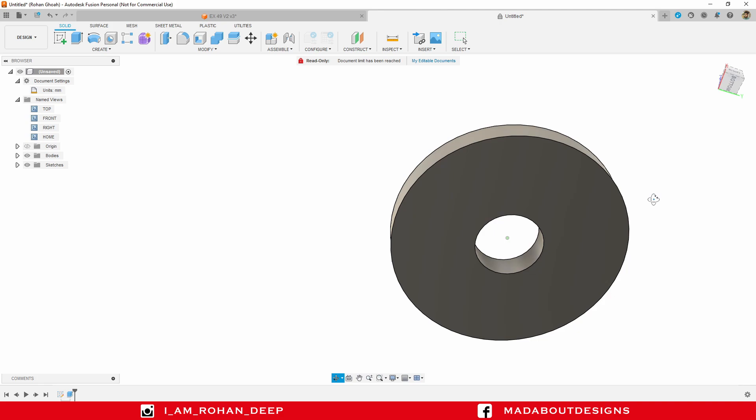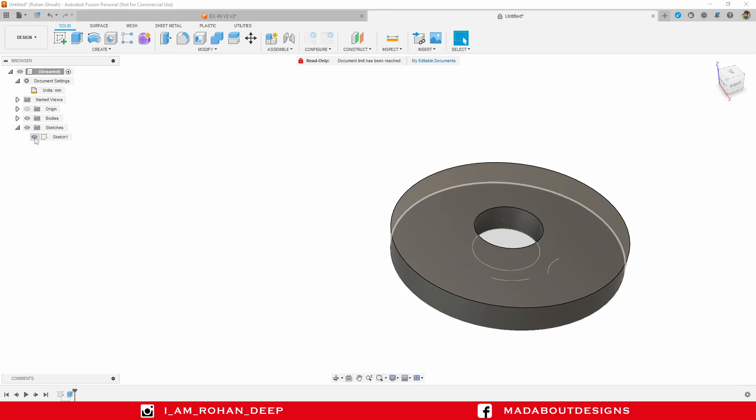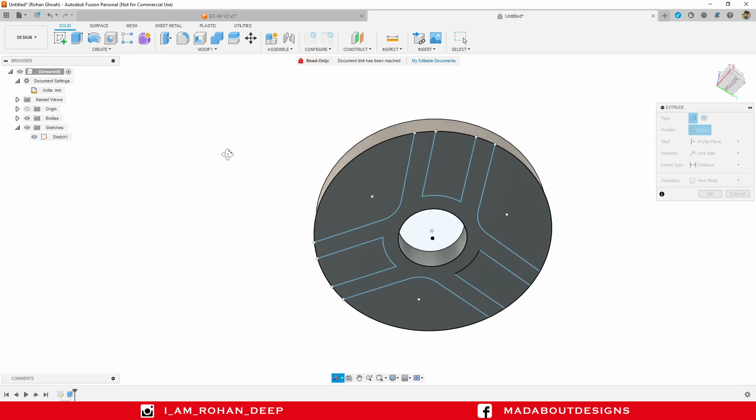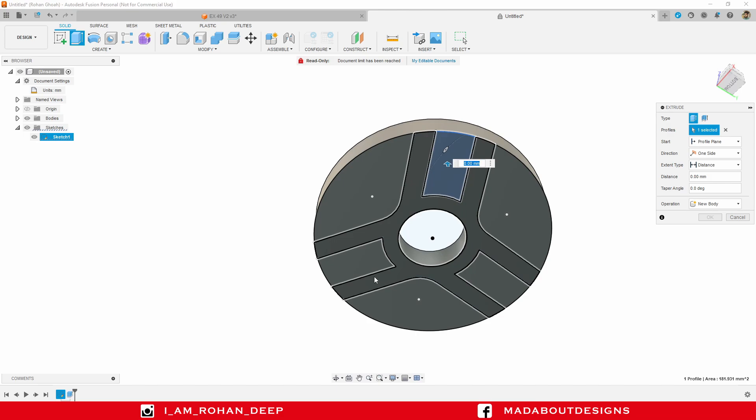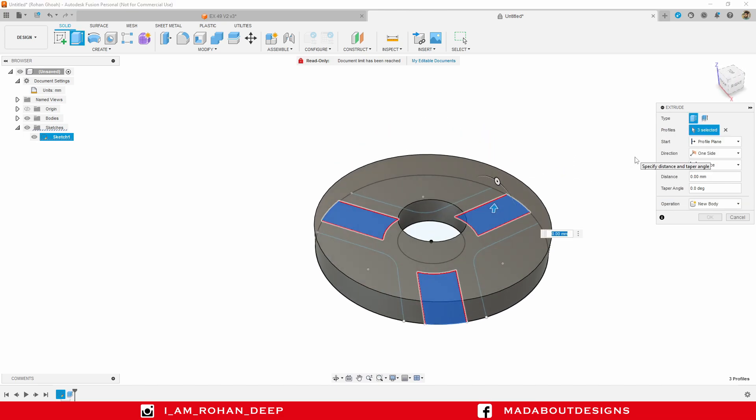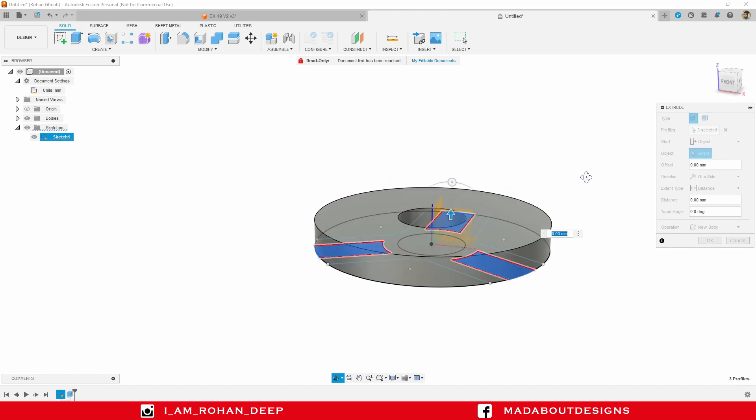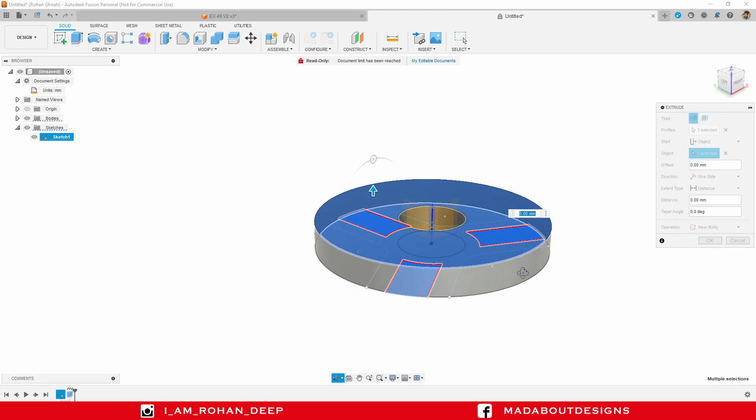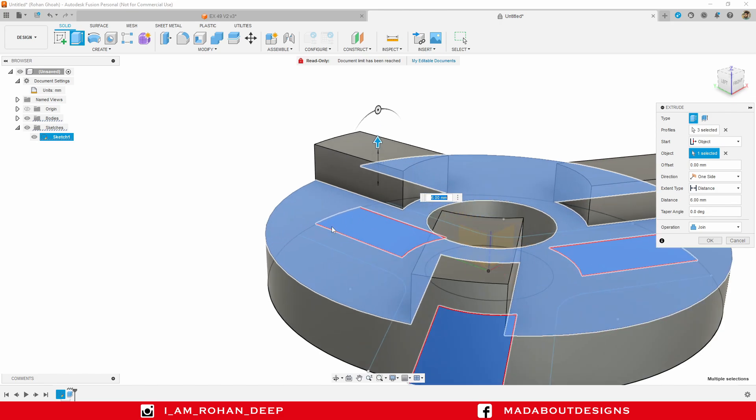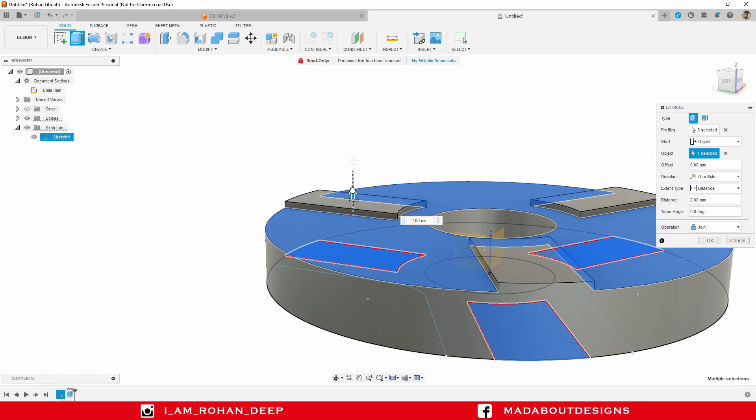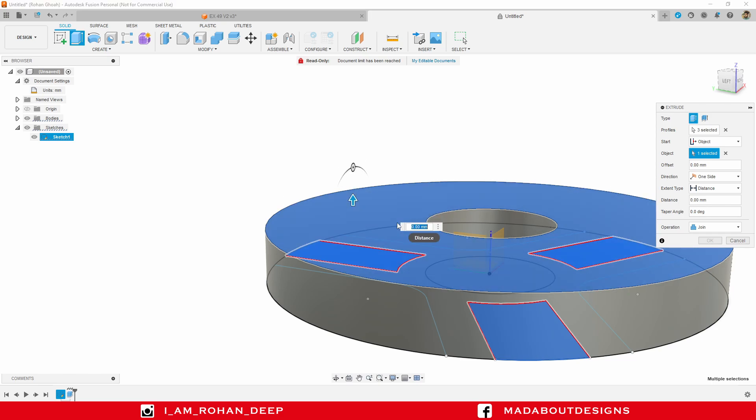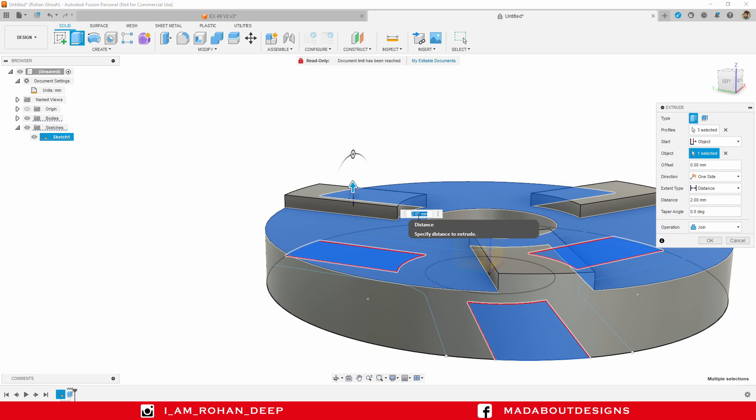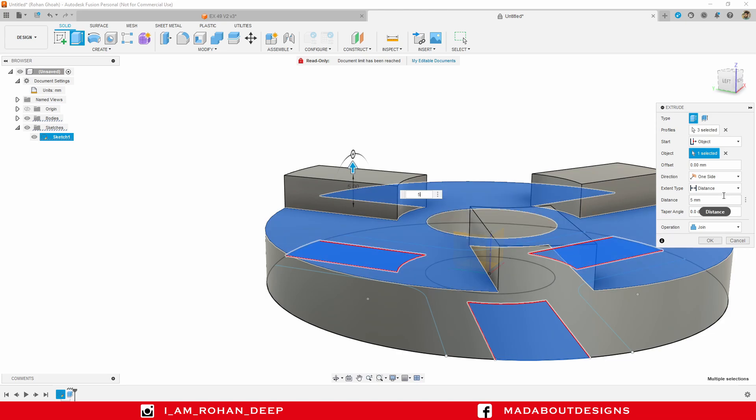Our sketch has been disappeared. In order to make it visible, go to sketches and turn on the sketch one. Go to extrude again. This time, select these three profiles. For the start plane, I am going to select the object option, and for the object I will select the top plane of this circular body. So, our new extrude will be created with reference to this surface of the body. Here you can see, if I drag it downward, 0 mm, 1 mm, 2 mm. And I am going to provide an extrude distance of 5 mm. Direction one sided, operation join, click OK.